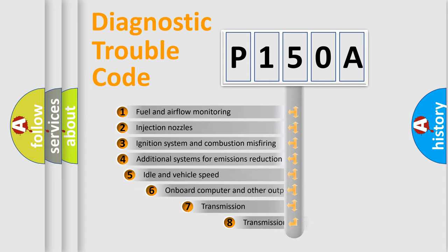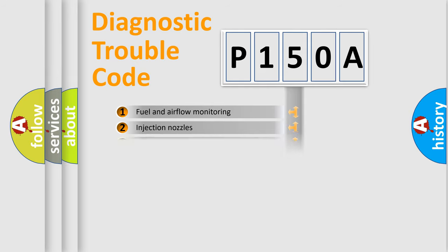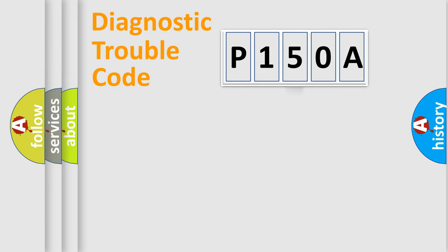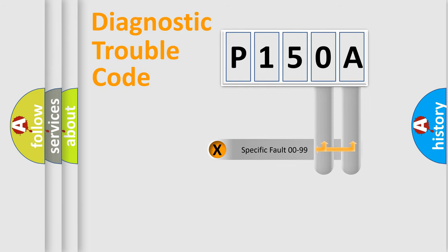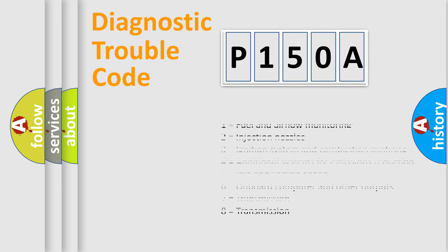The third character specifies a subset of errors. The distribution shown is valid only for the standardized DTC code. Only the last two characters define the specific fault of the group. Let's not forget that such a division is valid only if the other character code is expressed by the number zero.